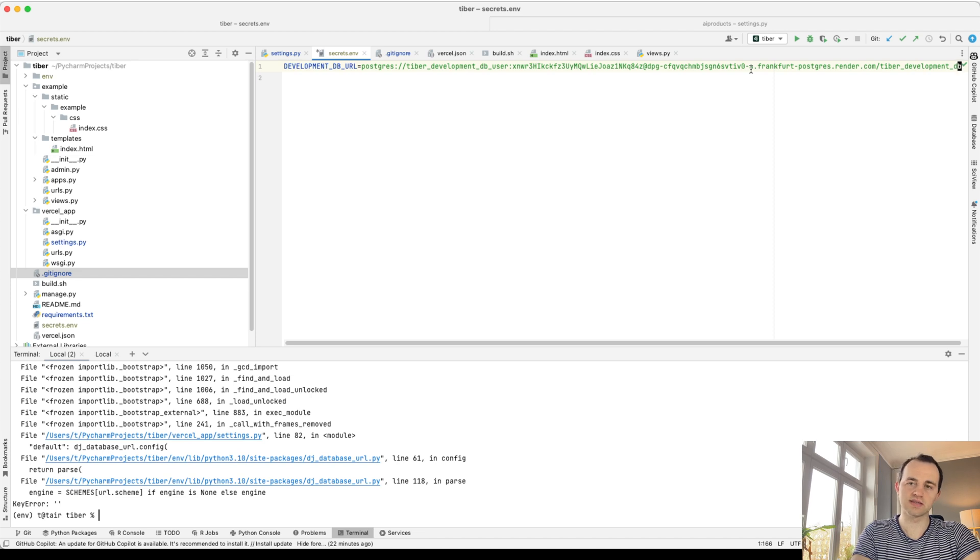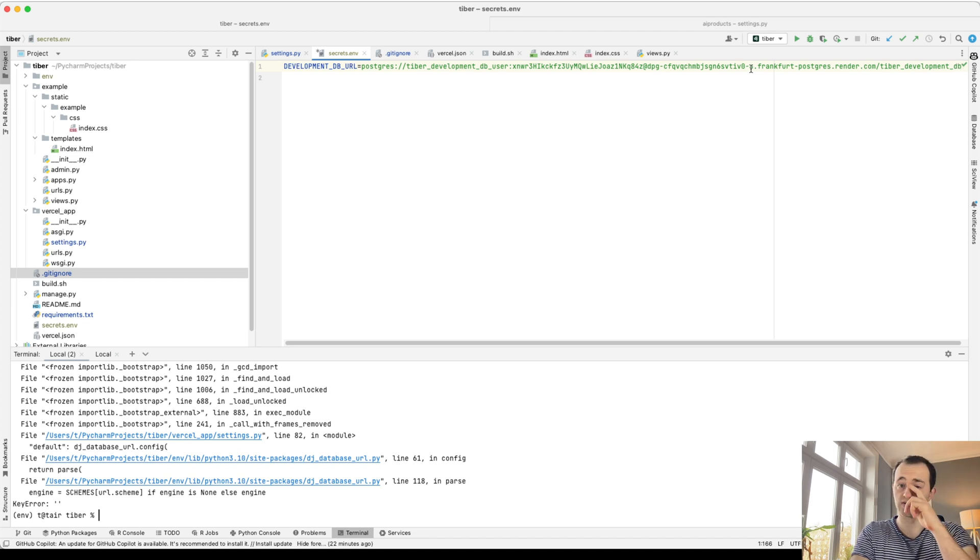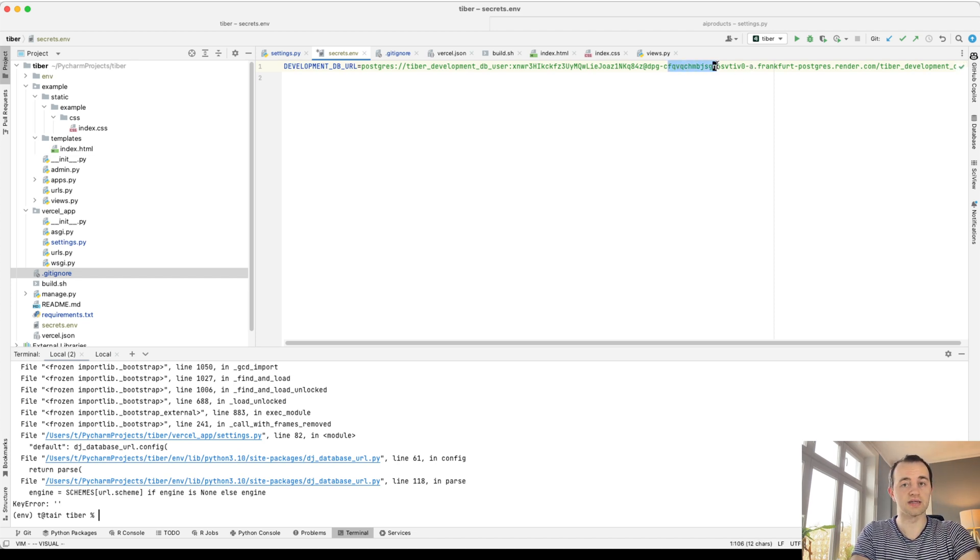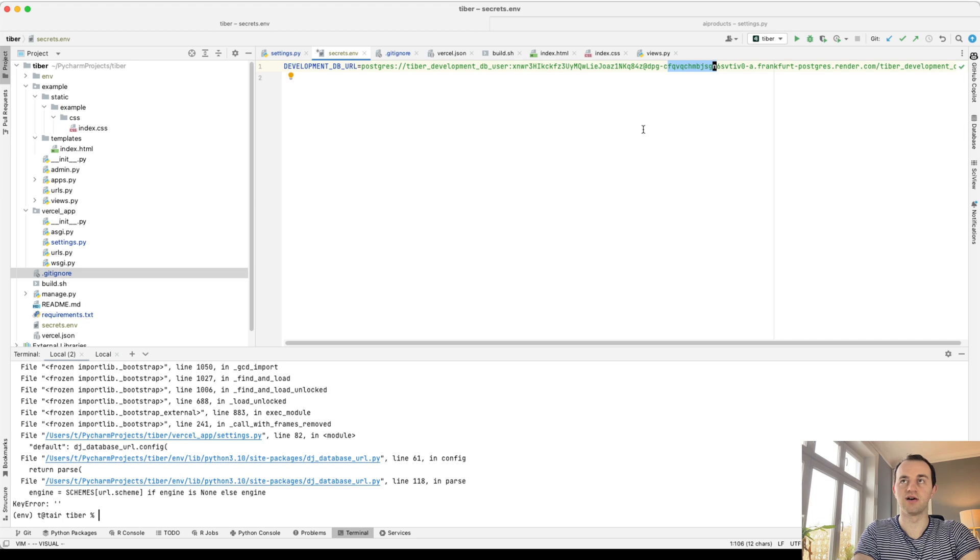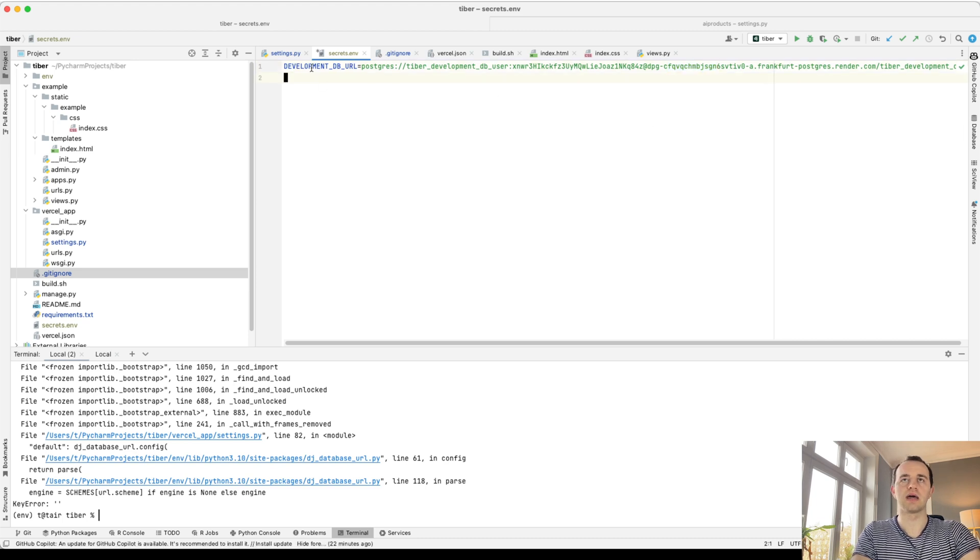So anybody with this is sensitive, and you mustn't commit this to GitHub because anybody with this can gain access to your database. So I will be deleting this after. But keep that to yourself. That's a password in there.